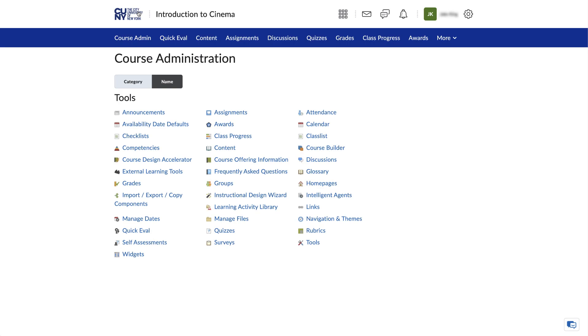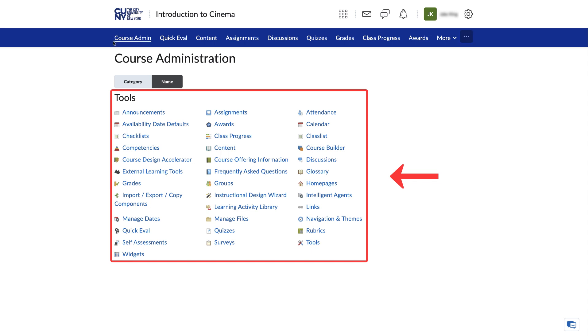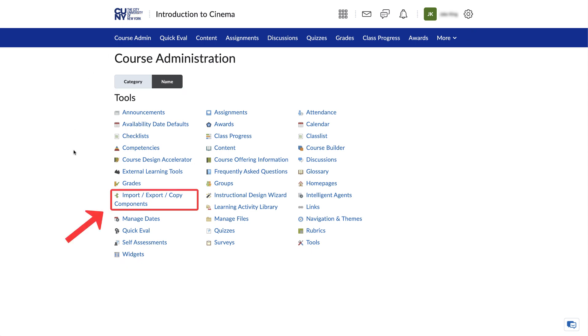On the next page, under Tools, click on Import Export Copy Components.